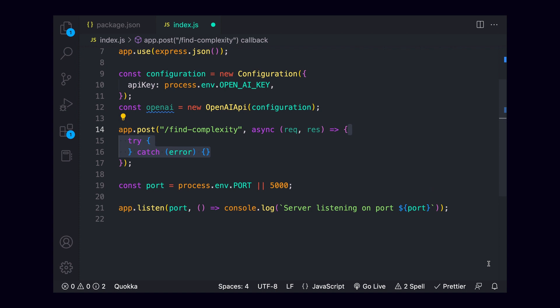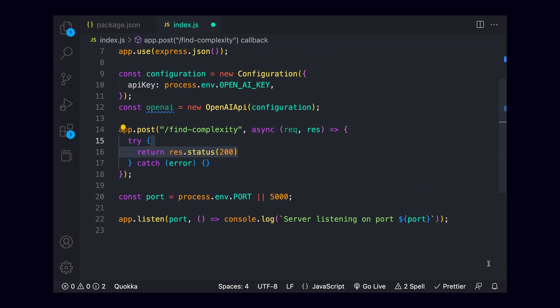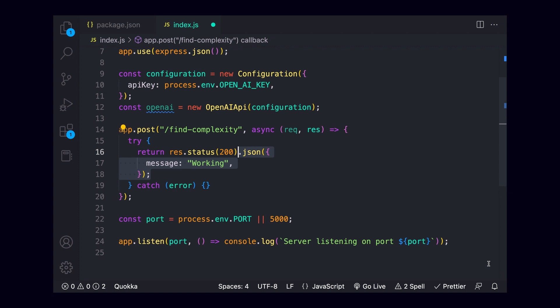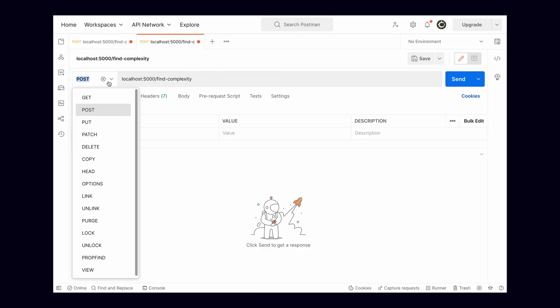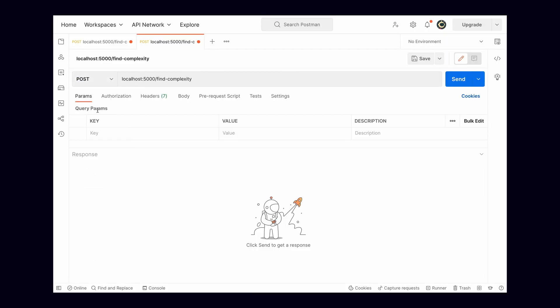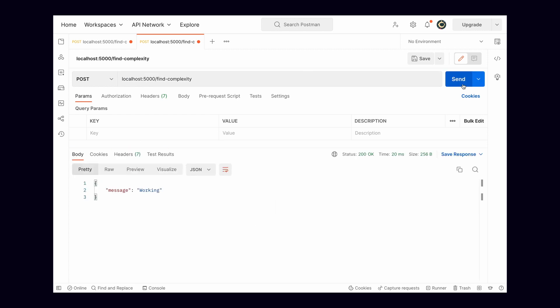And we can test that this is working by returning a response with a status code of 200 and just some JSON with the value of working. I'll call our API from Postman, sending a post request to localhost 5000/find-complexity, and we should see that we get a response with our message.